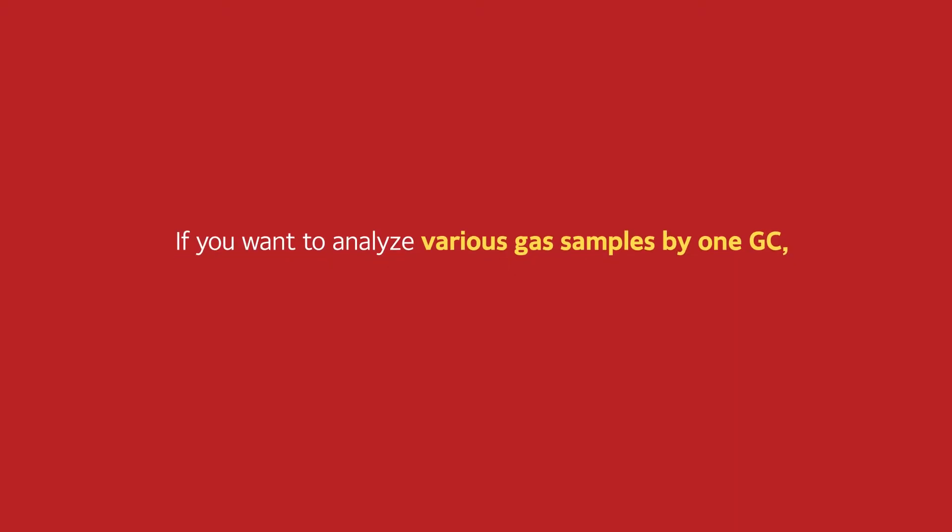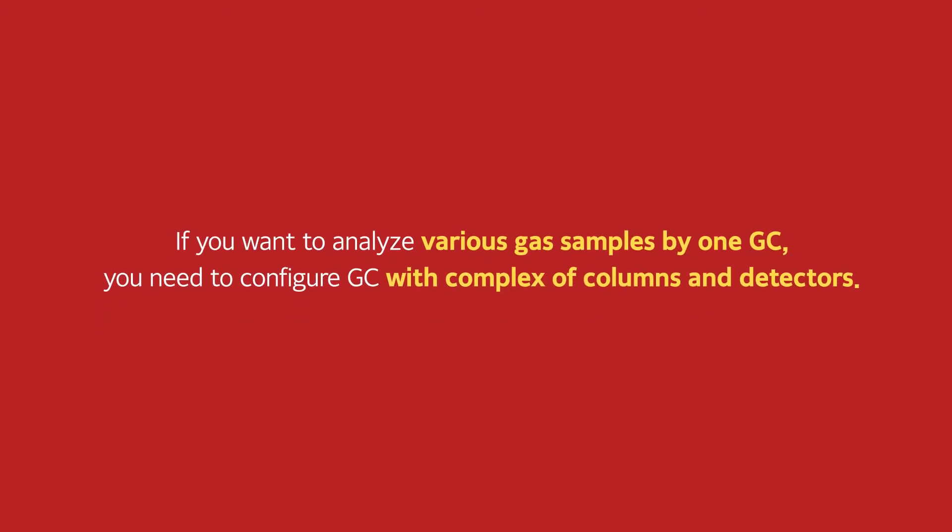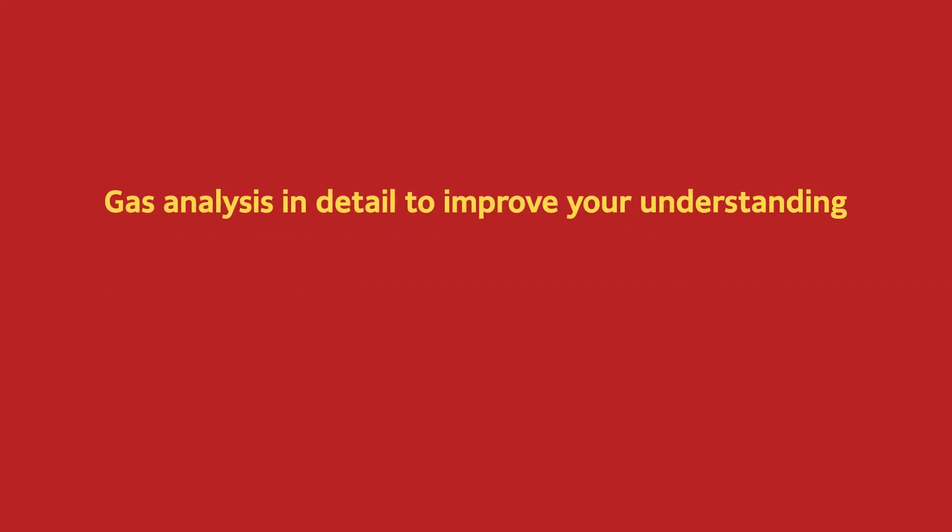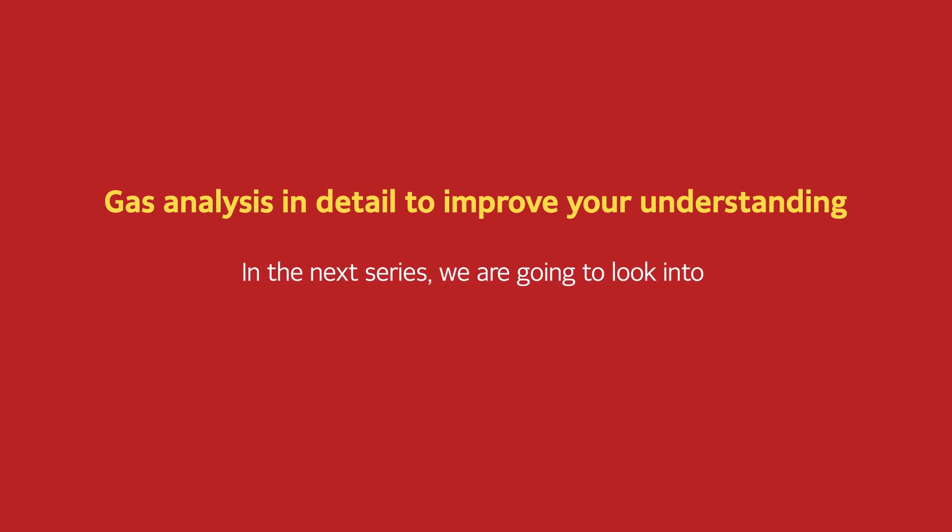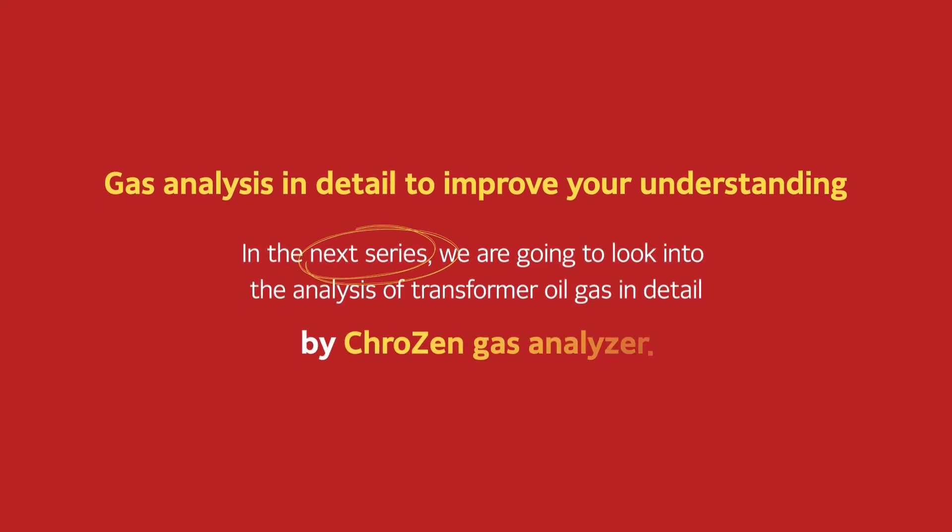If you want to analyze various gas samples by one GC, you need to configure GC with complex of columns and detectors. In the next series, we are going to look into how to analyze transformer oil gas in detail.